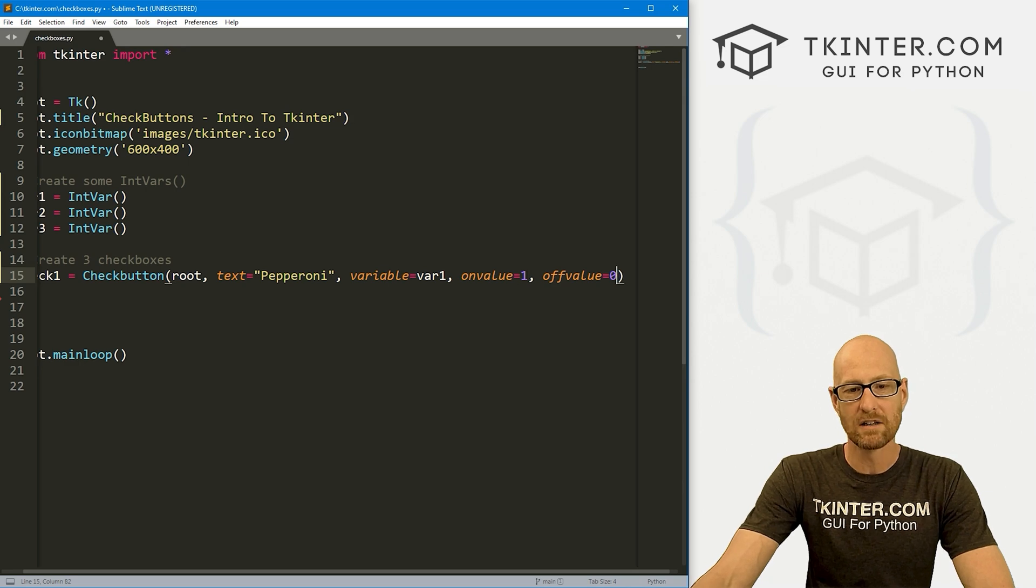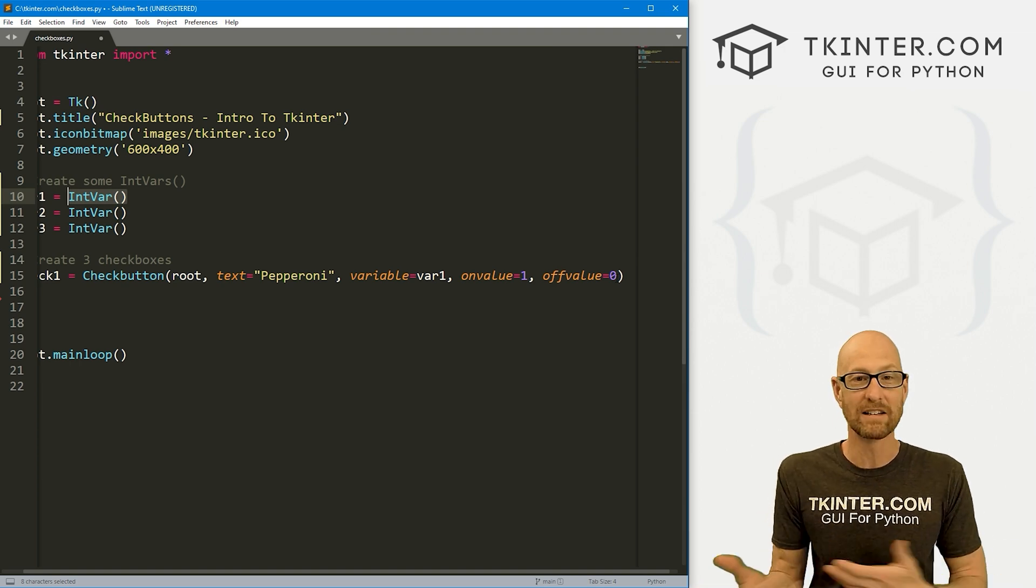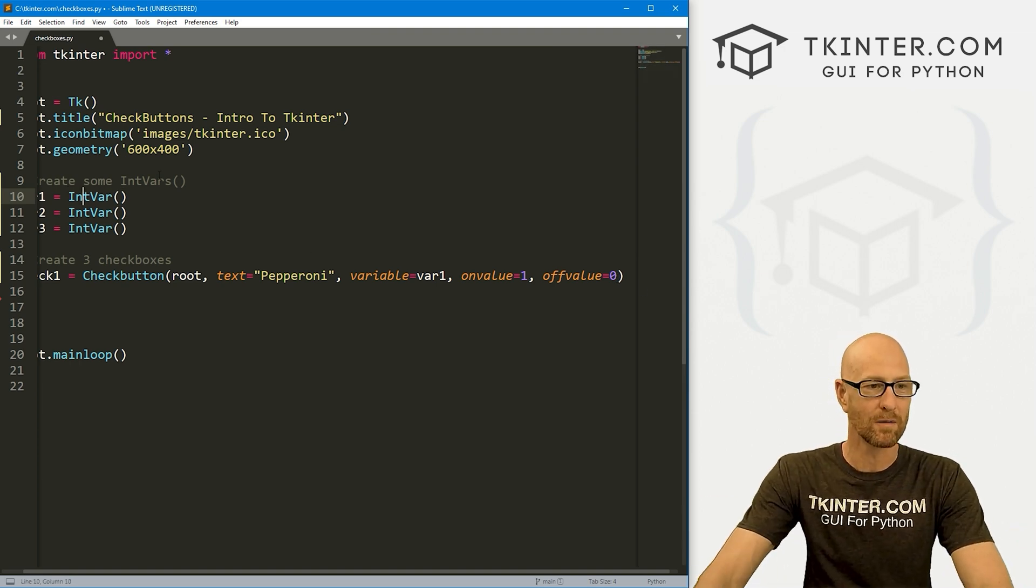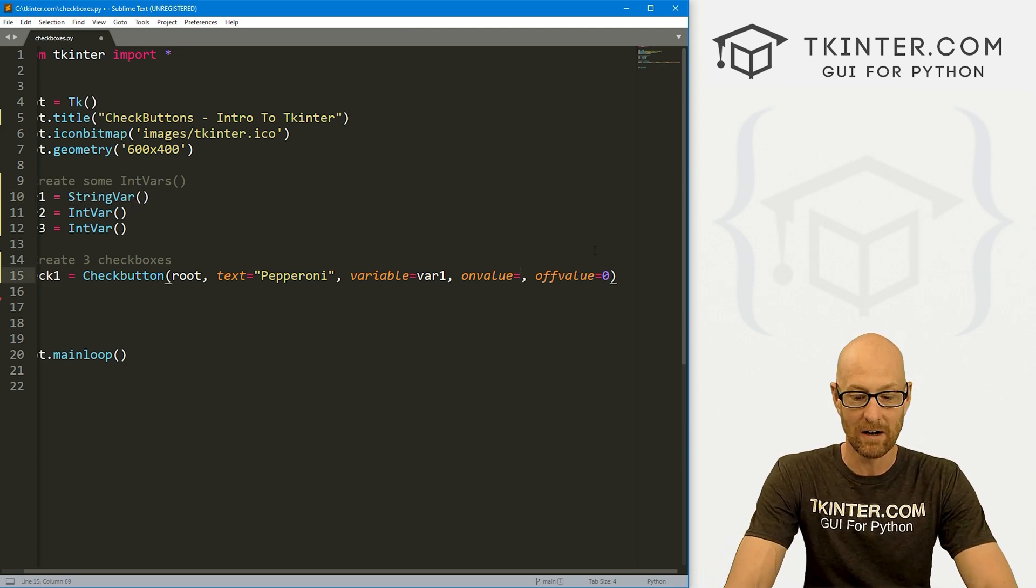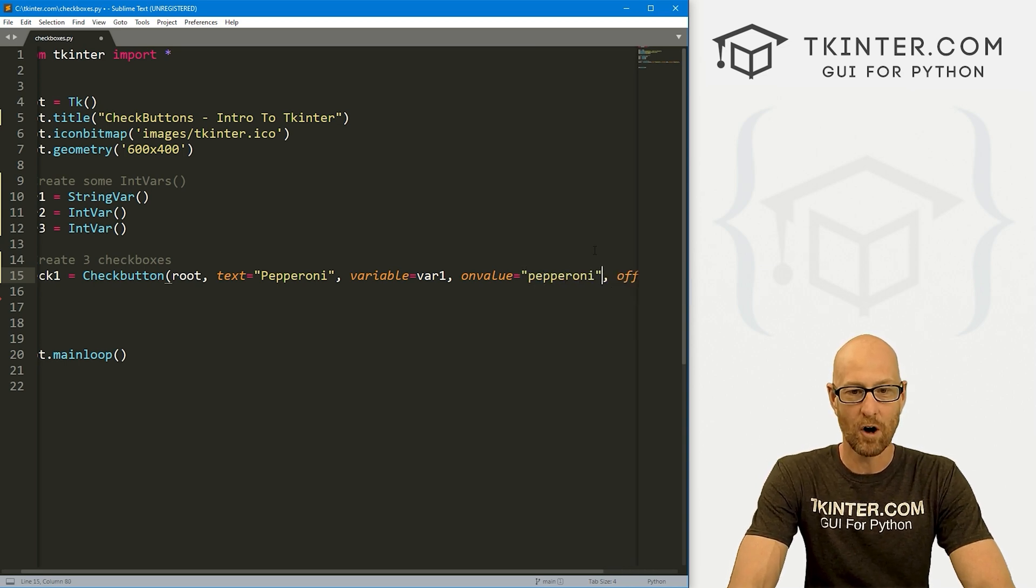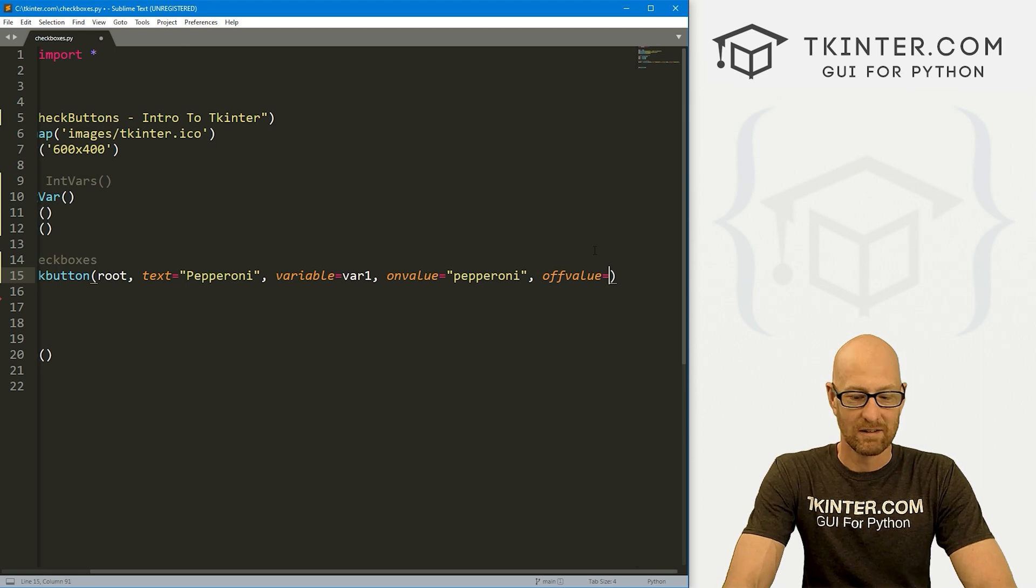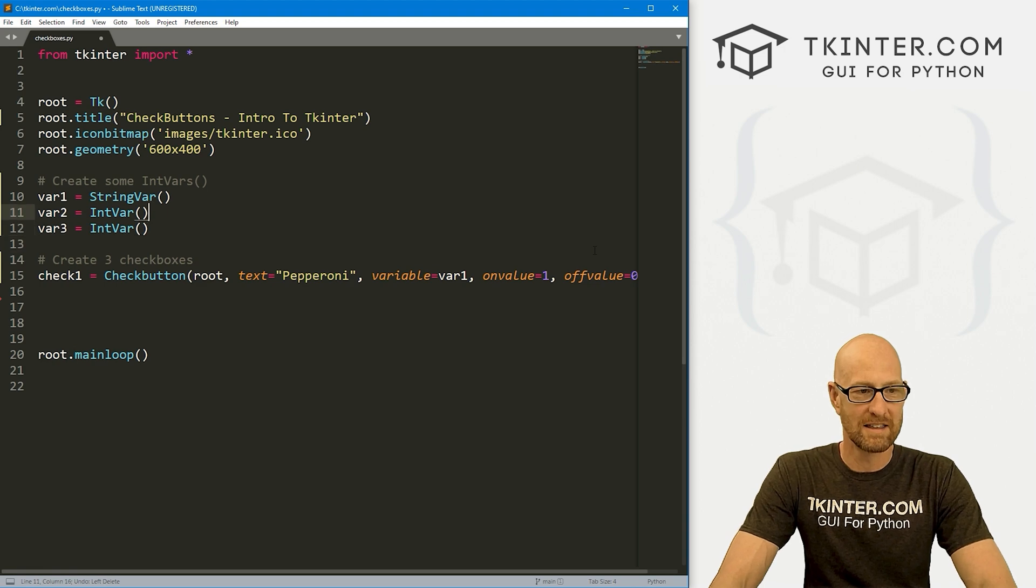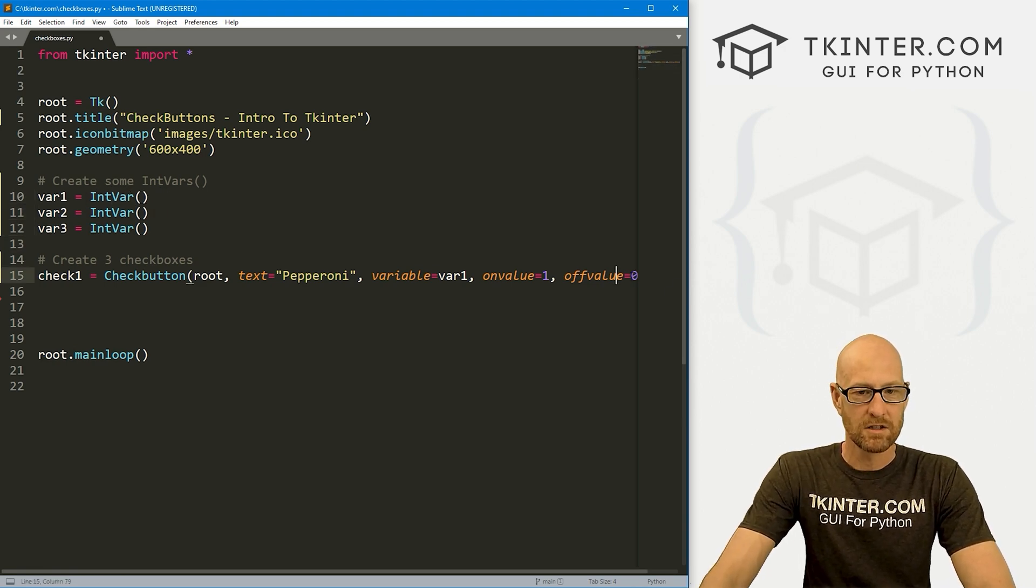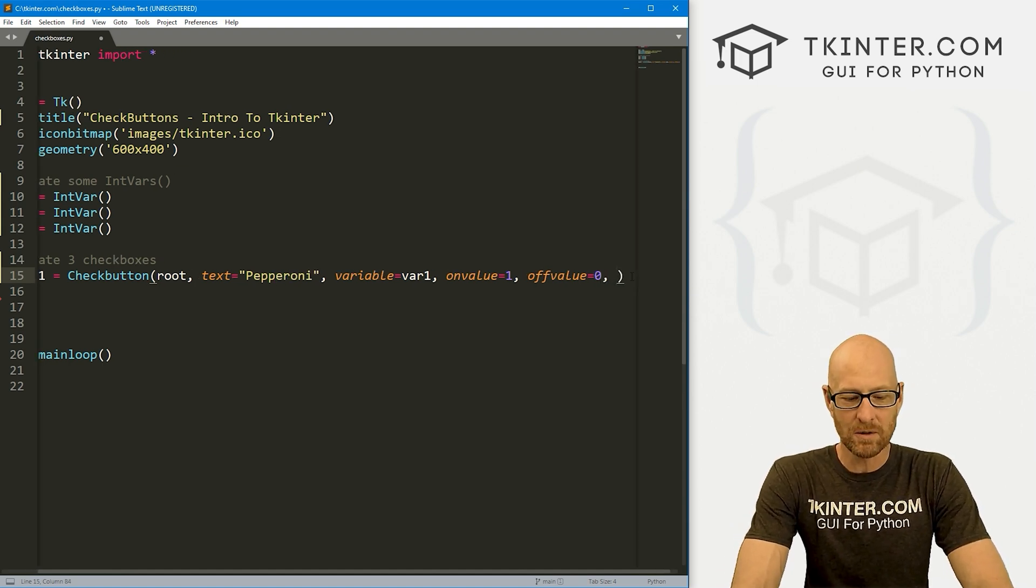Now we can do one and zero because we're using IntVars. One and zero are integers. Int is short for integer, integer variable. We could use a StringVar here, we could, you know, call this a StringVar. And in that case, we would need to use a string here. So I would maybe call this pepperoni for the on value and the off value. I don't know, maybe just nothing or something, right? But we're going to use integers because in this case, it's just kind of easier. And you'll see why in a minute.